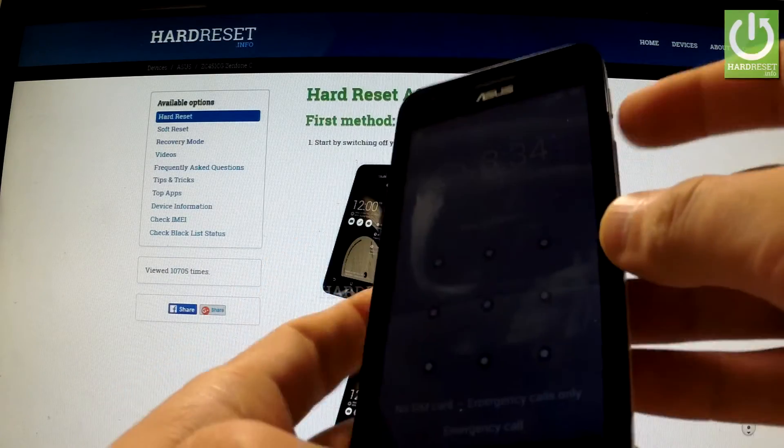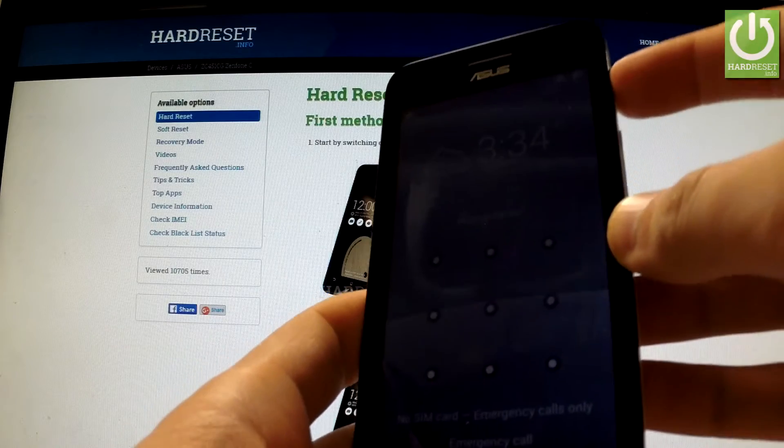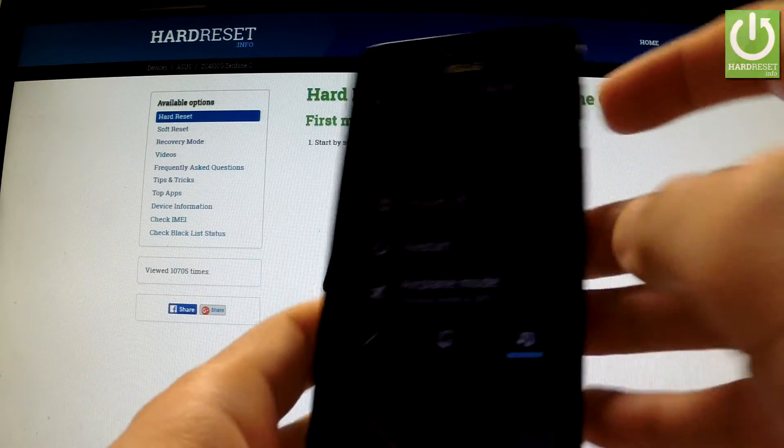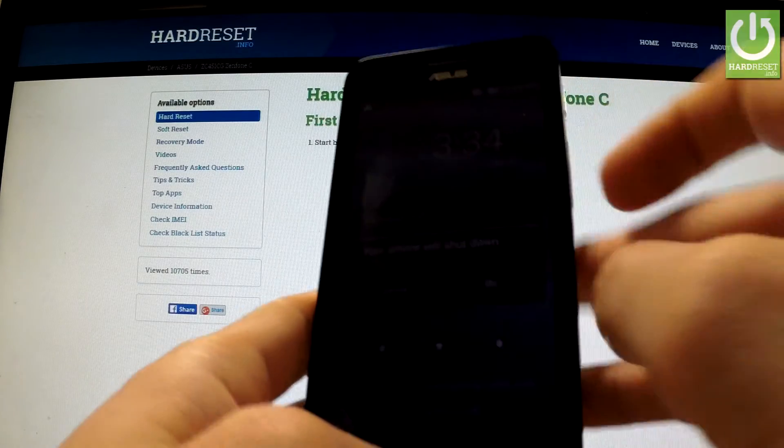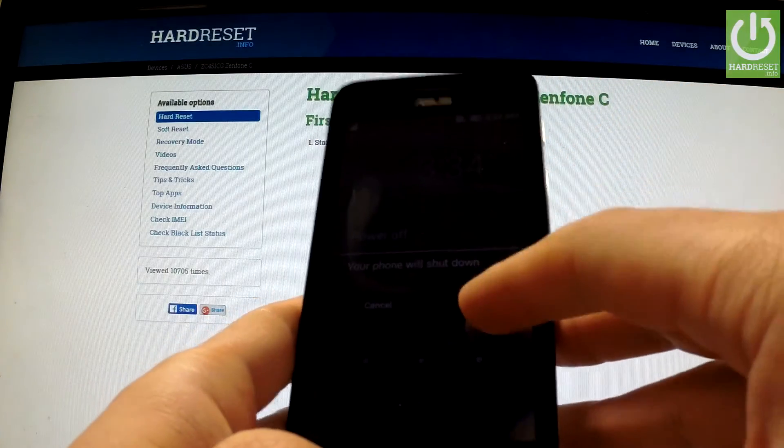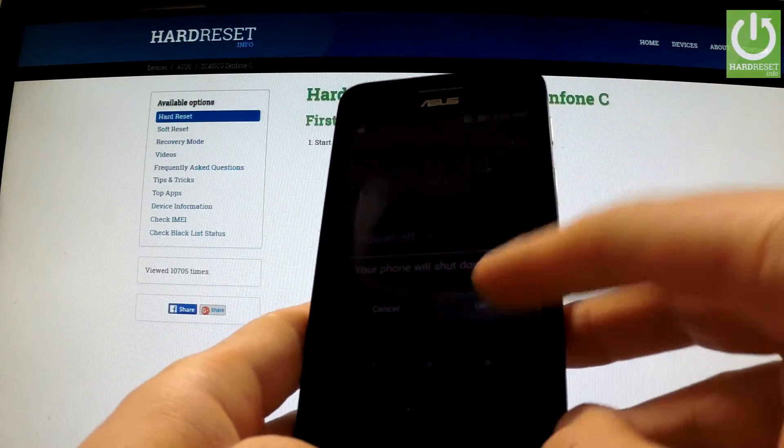First of all, hold down the power key for a few seconds, then tap power off and tap ok to confirm it.